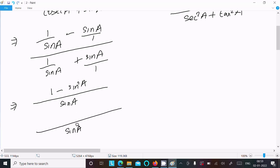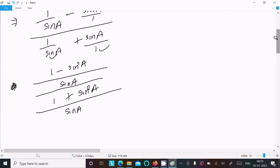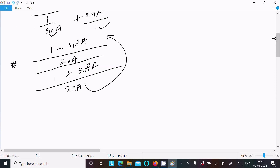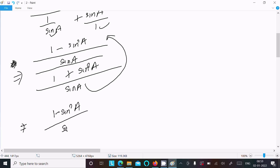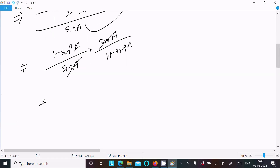After dividing through by sin a, the sin cancels out. The numerator becomes 1 minus sin squared a, which equals cos squared a. The denominator becomes 1 plus sin squared a. So the LHS simplifies to cos squared a divided by 1 plus sin squared a.